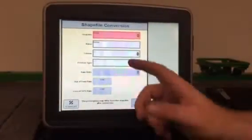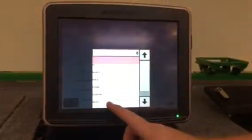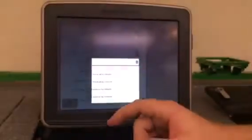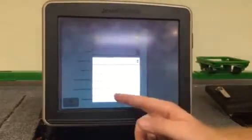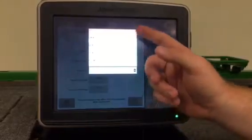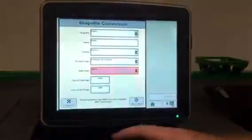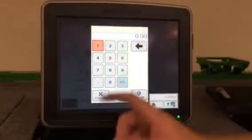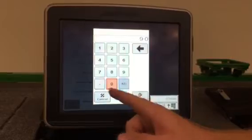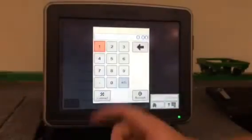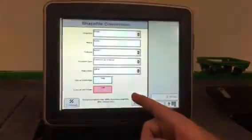In your column, we're gonna do rate. Product type is going to be fertilizer by volume and the rate units you're gonna do will be gallons per acre for this one. And then we'll set it at nine for the out of field rate and loss of GPS rate.